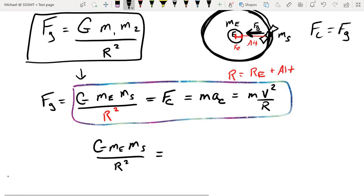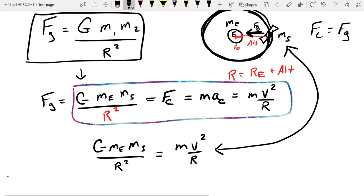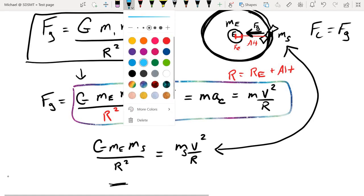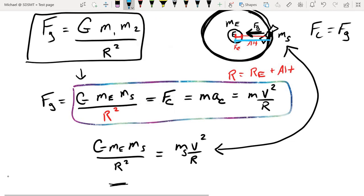Our centripetal motion equation says m v squared over r — but which m are we talking about? When it comes to centripetal motion, the mass involved is the one doing the circular motion, so in this case it's the mass of the satellite. You may also notice we have r values on either side. Over here r is the center-to-center separation between the two masses, whereas over here r is the radius of the circle that the satellite is traveling — and as it turns out those are the same r values.